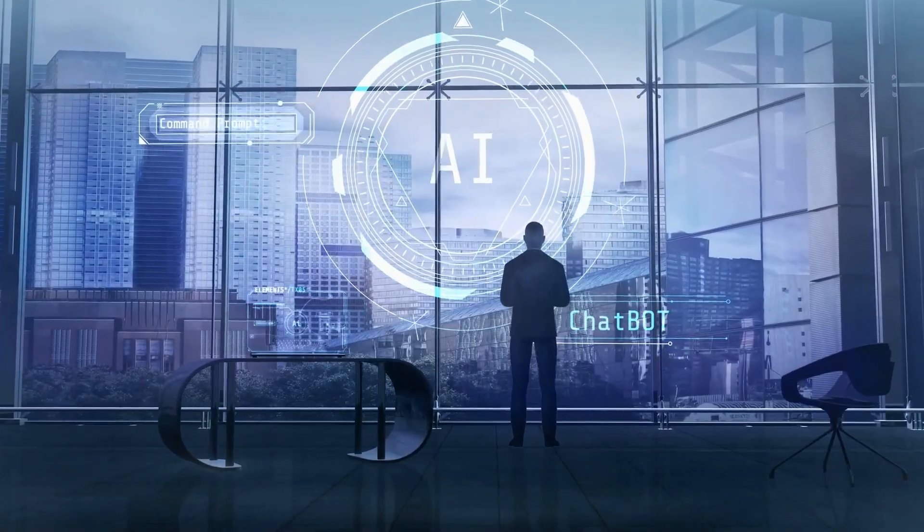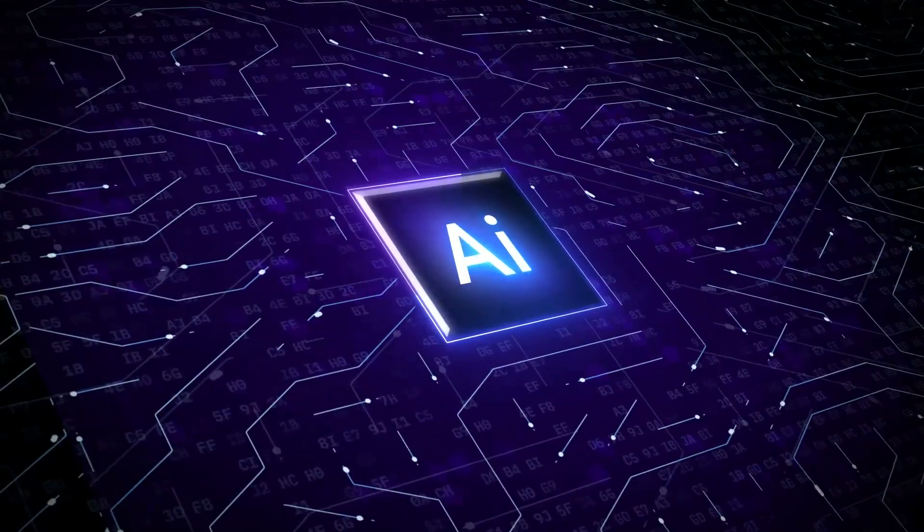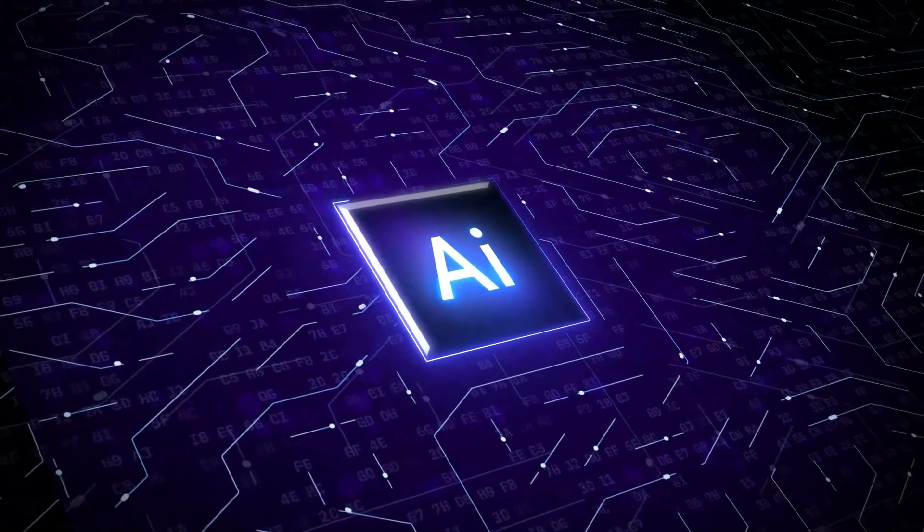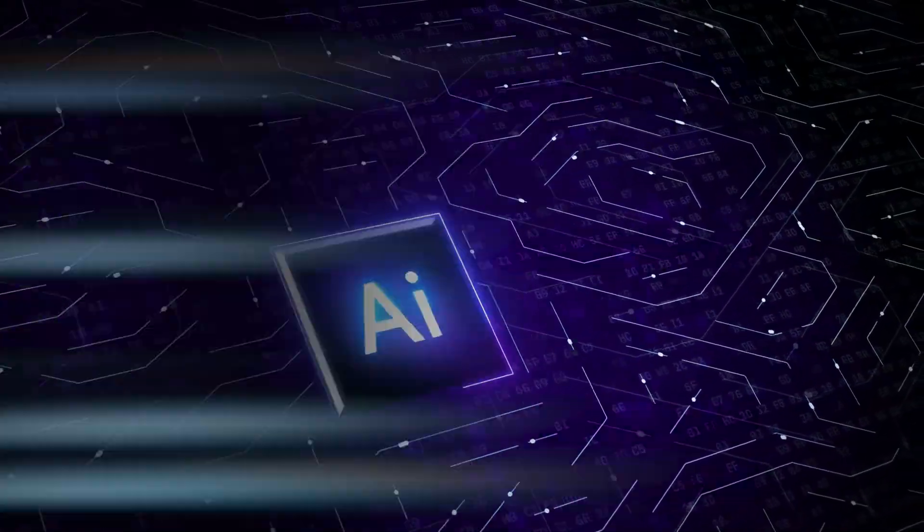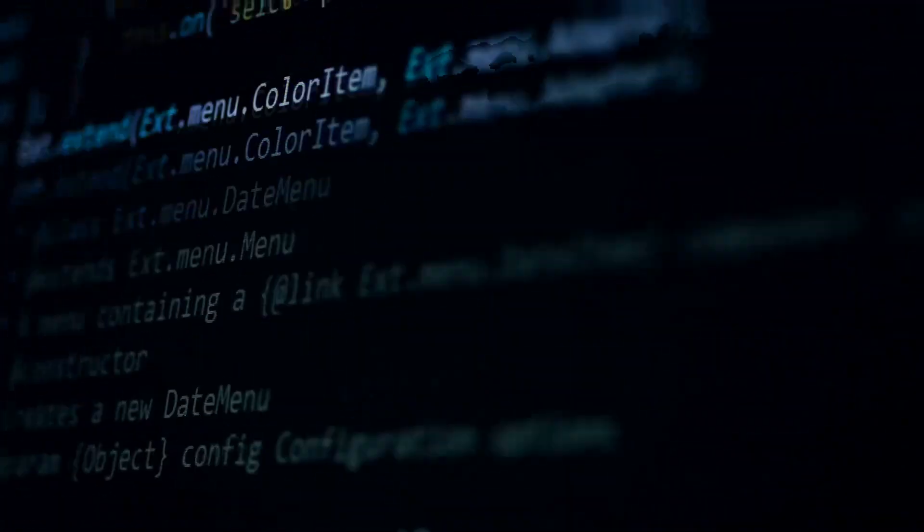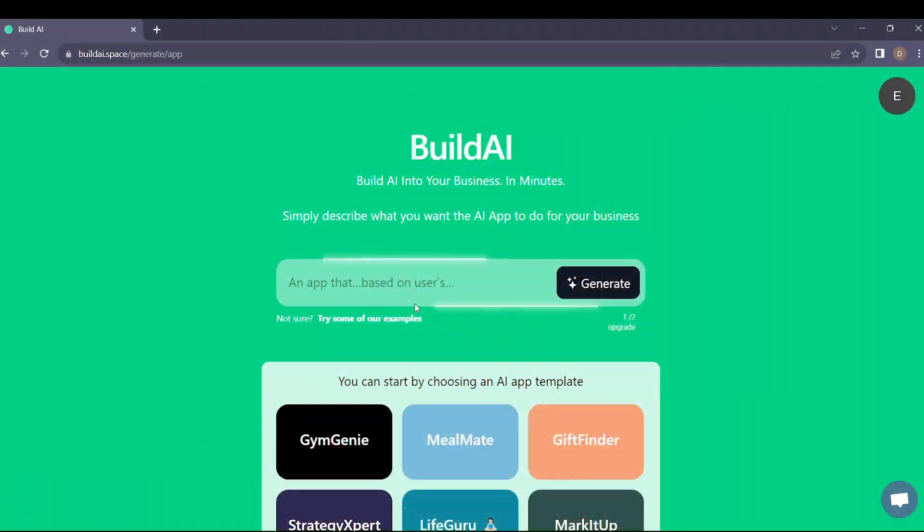Hey there, future AI enthusiasts. Ever wondered how you could harness the power of artificial intelligence without diving into the complexities of coding? Well, today I've got something exciting to share with you. Welcome to Build AI. It's a gateway to a new era of AI application development.